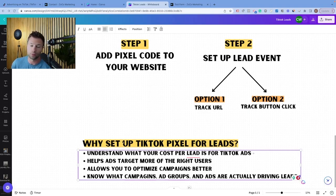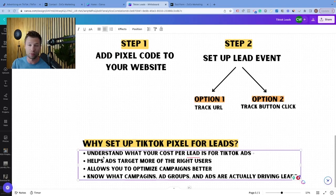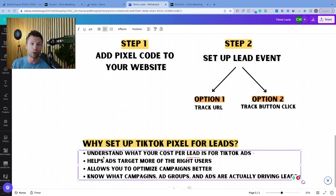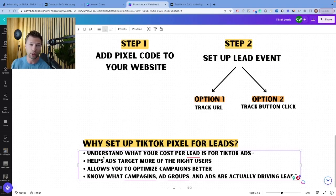The answer basically comes down to four simple things. First, without this, you really won't understand what your cost per lead inside of TikTok is without the pixel. Next, it also helps ads target more of the right users. That data gets fed back into TikTok and you can create things like lookalike audiences based on people that are actually filling out the form, and you can start to understand who your target demographic is and also inform TikTok's algorithm so that you can get more efficient leads. Third, it allows you to optimize your campaigns much better. And fourth, you can know which campaigns, ad groups, and even ads are actually generating a lead and what that cost per lead is.